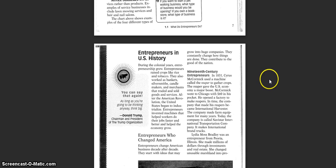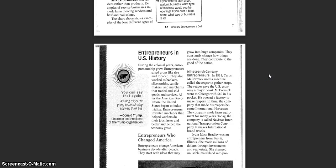After the American Revolution, the United States began to industrialize. Entrepreneurs invented machines that helped workers do their jobs faster and better and helped the economy grow.